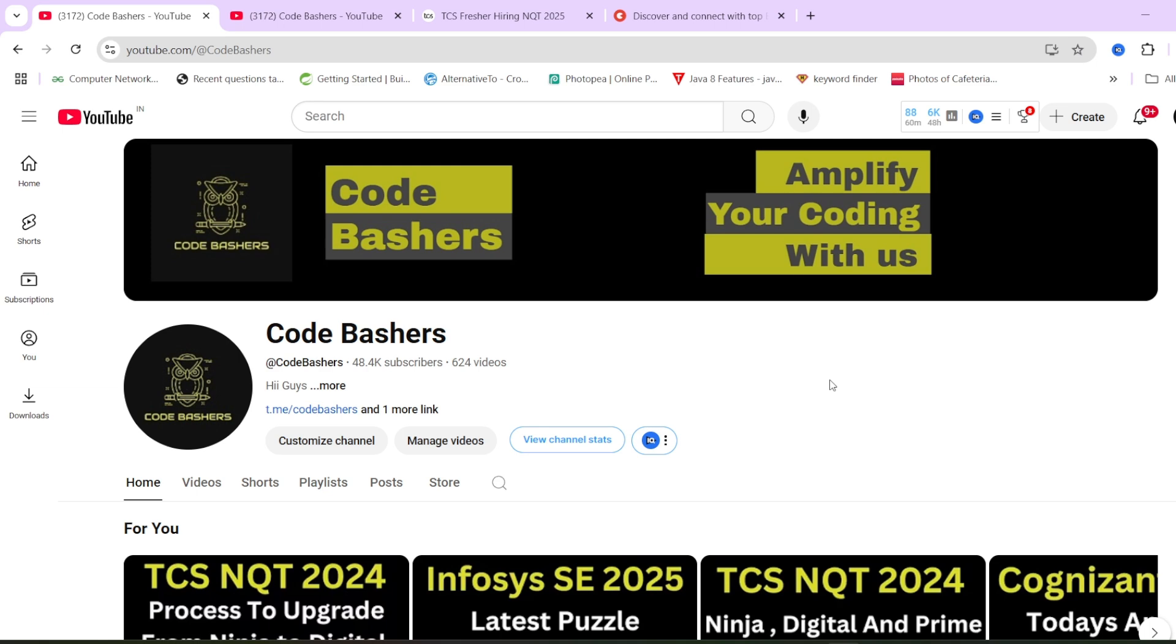In this video, I'll discuss three things. First, what is the updated TCS NQT exam pattern? Second, many of you have got the upgradation mail for TCS, so what will be the expected pattern for that upgradation exam? And third thing,